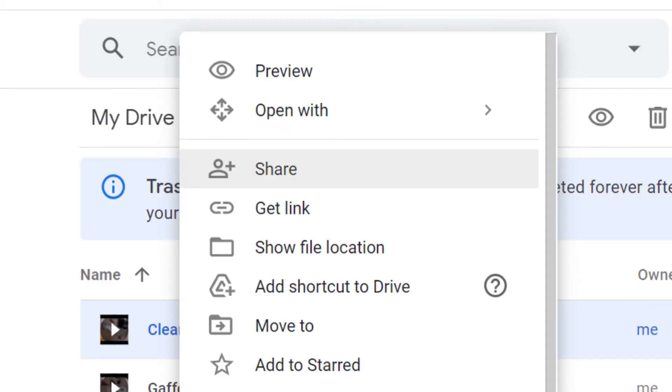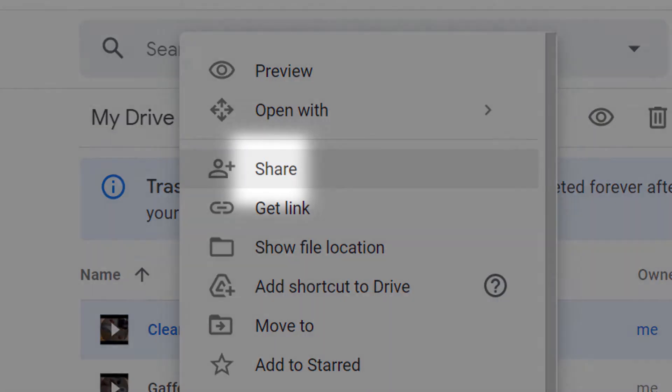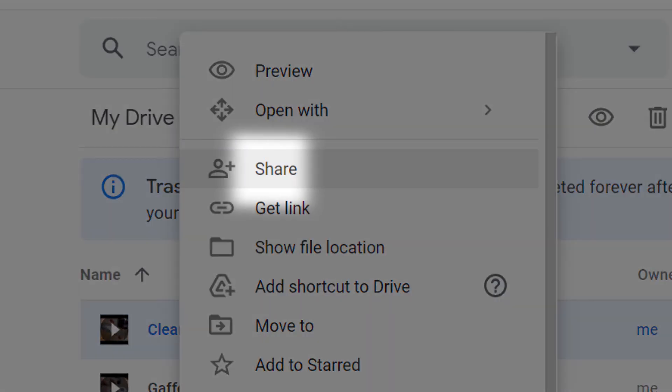In your Google Drive account, right-click on the video you want to share, then click on Share.